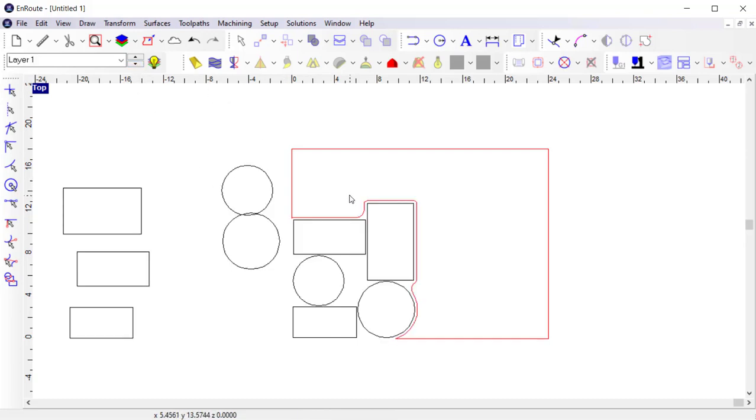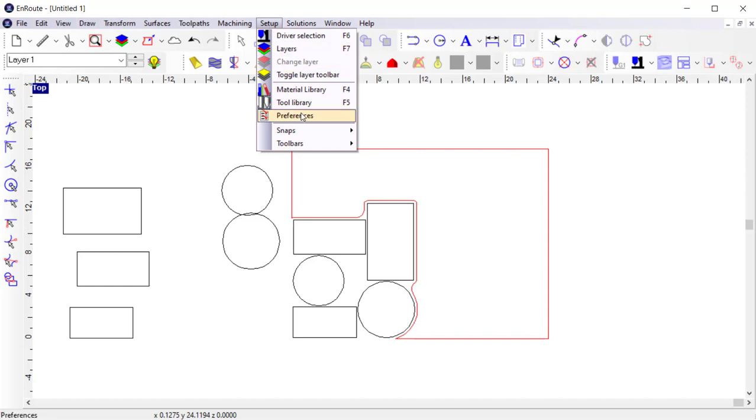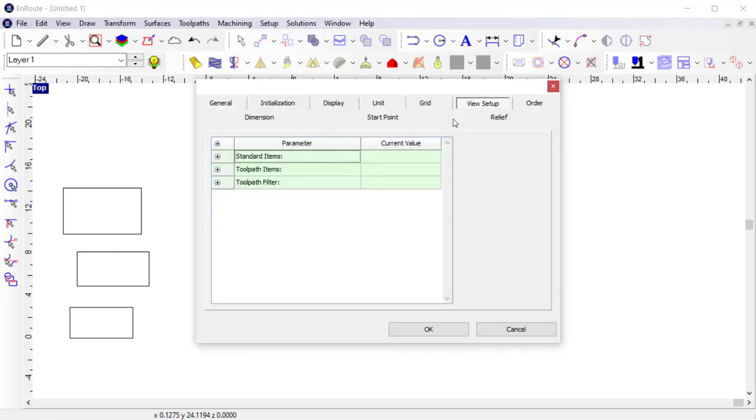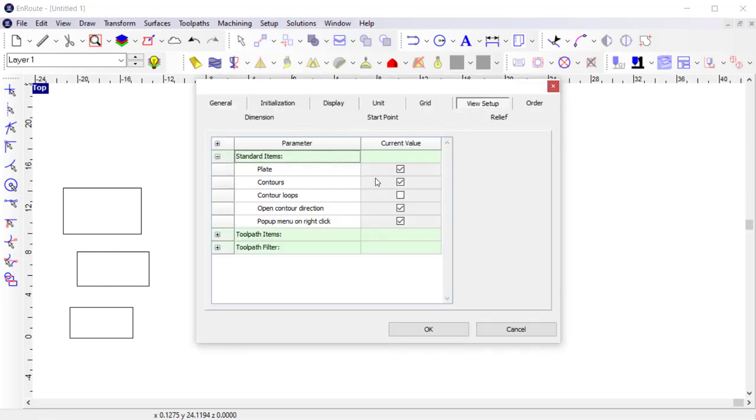If at any point you want to turn off the plate display, you can do so by going to Setup, Preferences, View Setup, and in the standard items, disabling the plate. Typically you'll want the plate to be displayed, but you can turn it off to review toolpaths or contours.